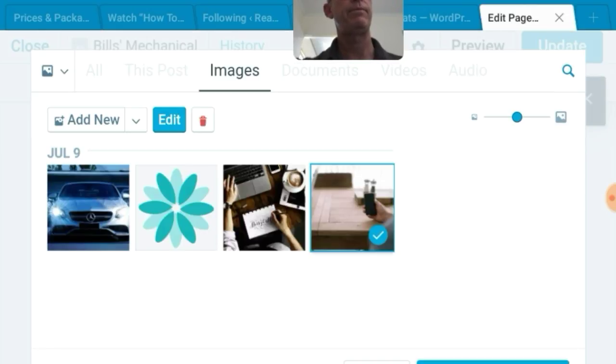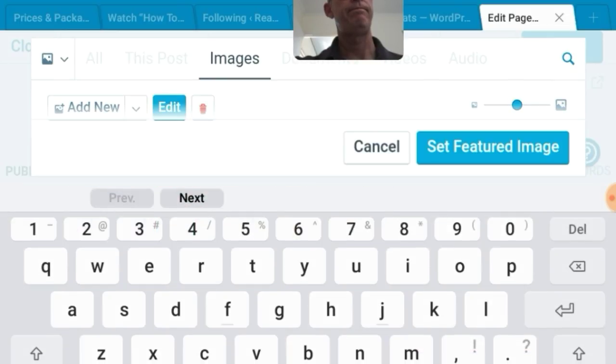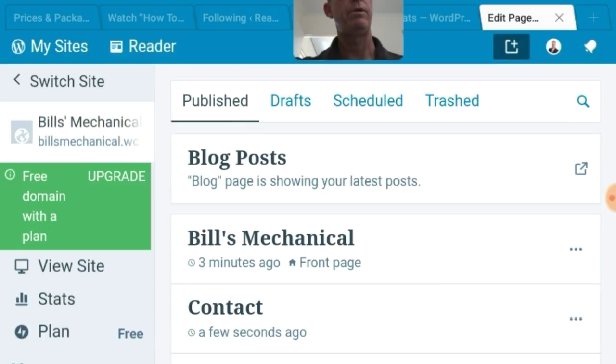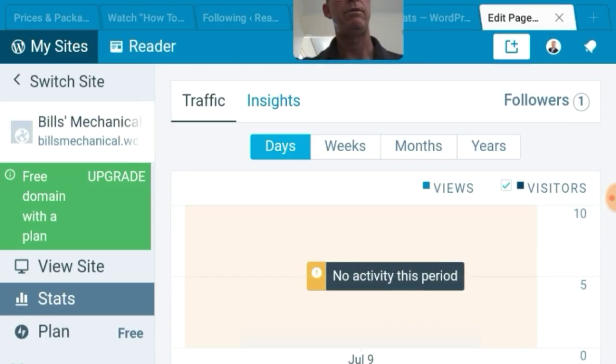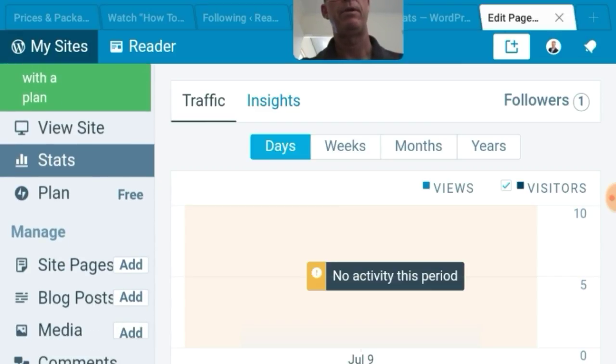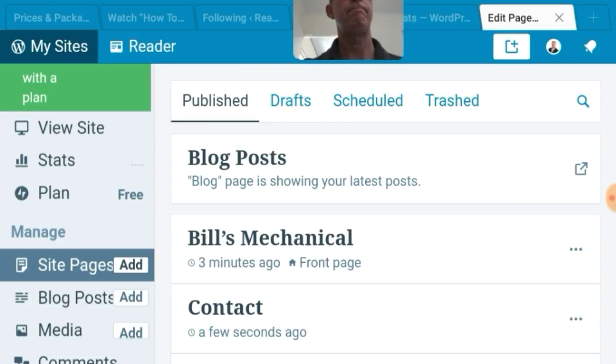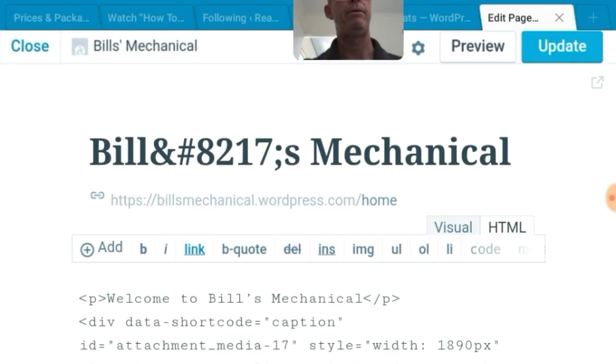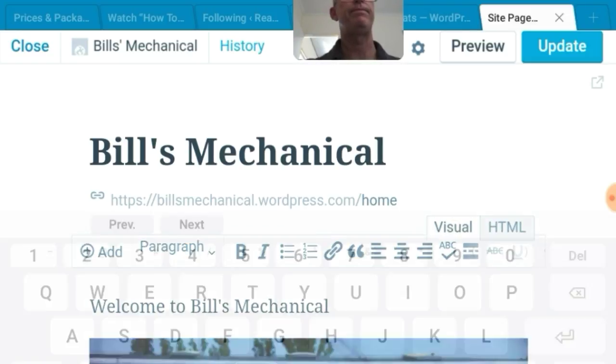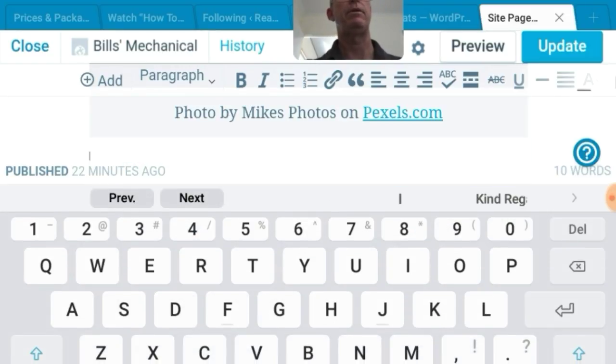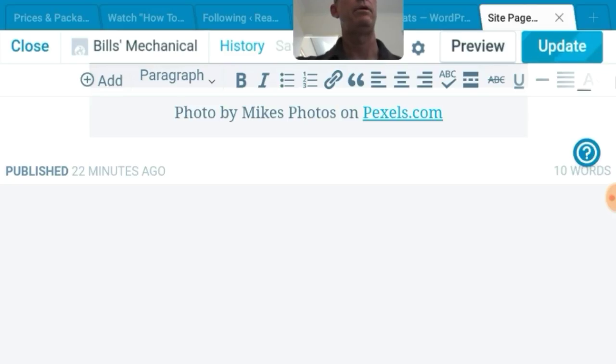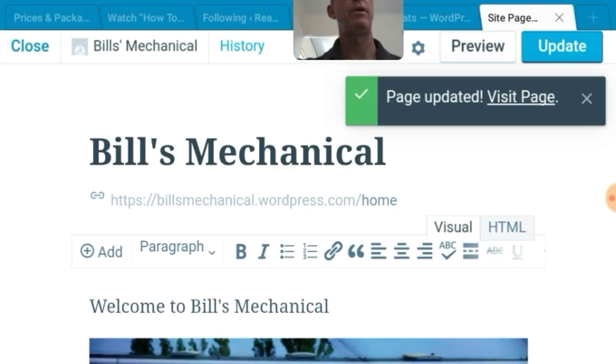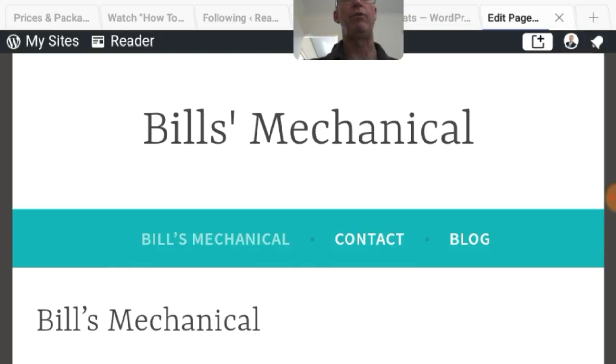Went back too far. Doesn't matter. Site pages. Front page. Let's have a look at Bill's mechanical. Don't worry about. Yep. That. Go back to visual. Okay. Update's sitting there. Looking at me. So I'll update it anyway. Let's visit page. Just go and have a look. Here's Bill's mechanical.